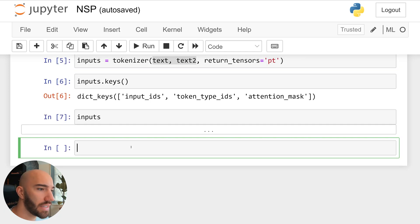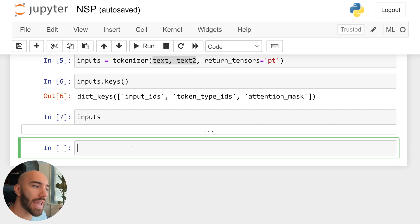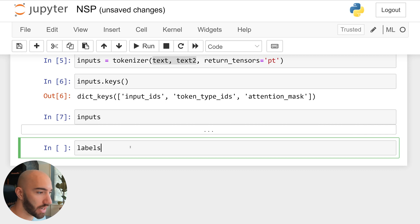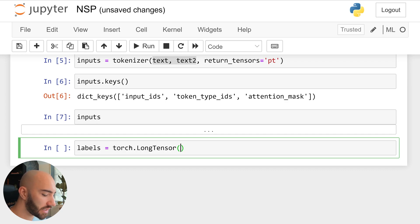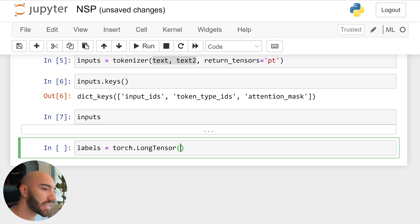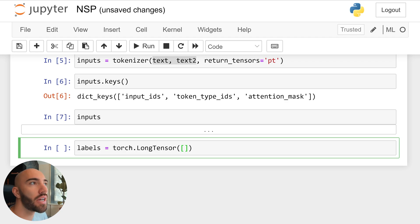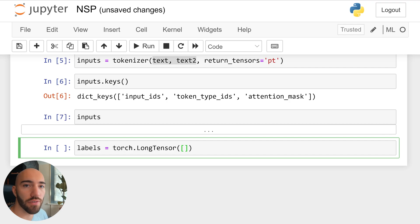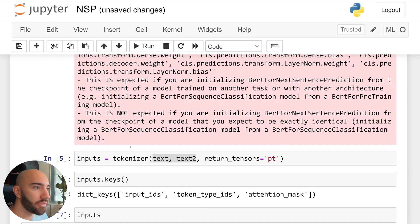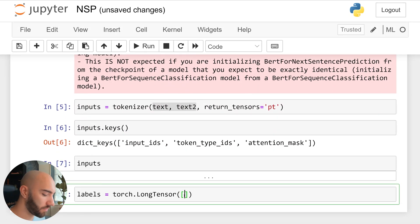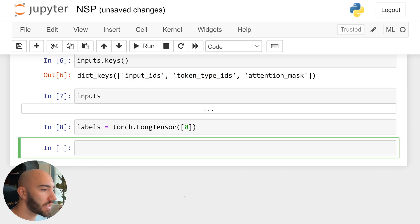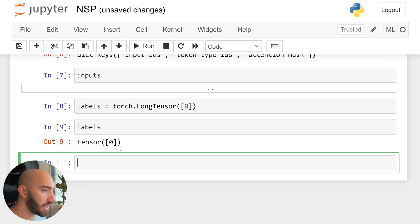Now, the next step here is that we need to create a labels tensor. So to do that, we just write labels. And we just need to make sure that when we do this, we use a long tensor. Okay, so we use a long tensor. And in here, we need to pass a list containing a single value, which is either our zero for is the next sentence, or one for is not the next sentence. In our case, our two sentences are supposed to be together. So we would pass a zero in here. And run that. And if we just have a look at what we get from there, we see that we get this integer tensor.